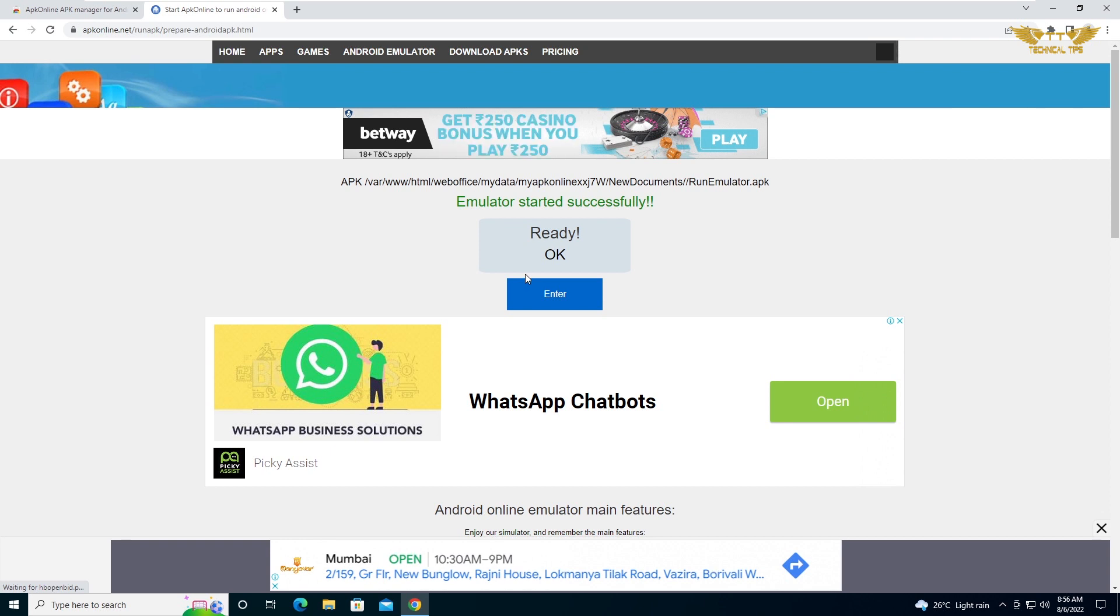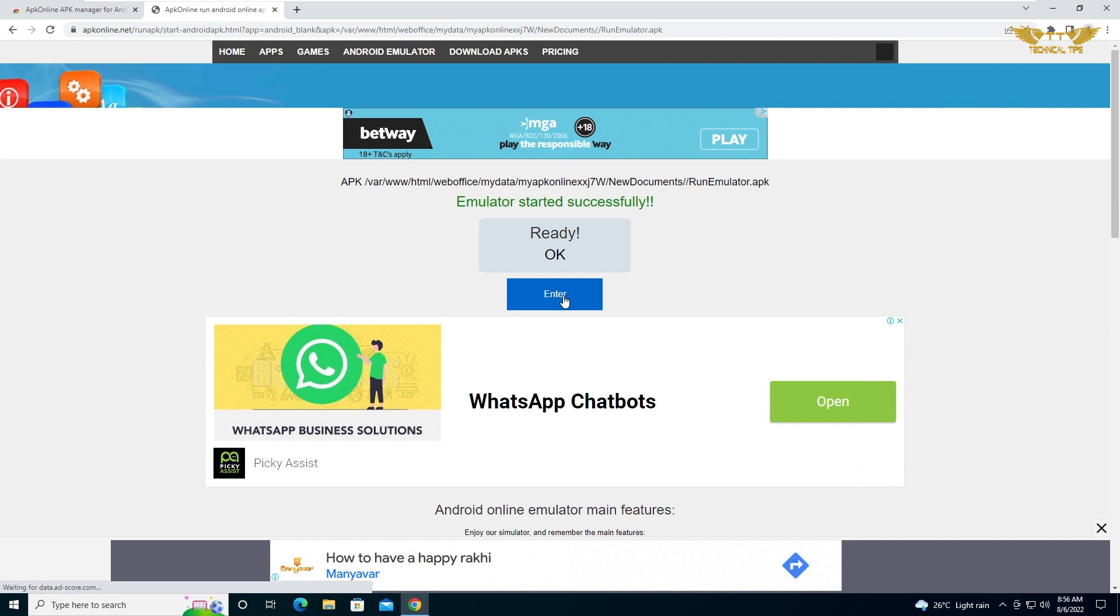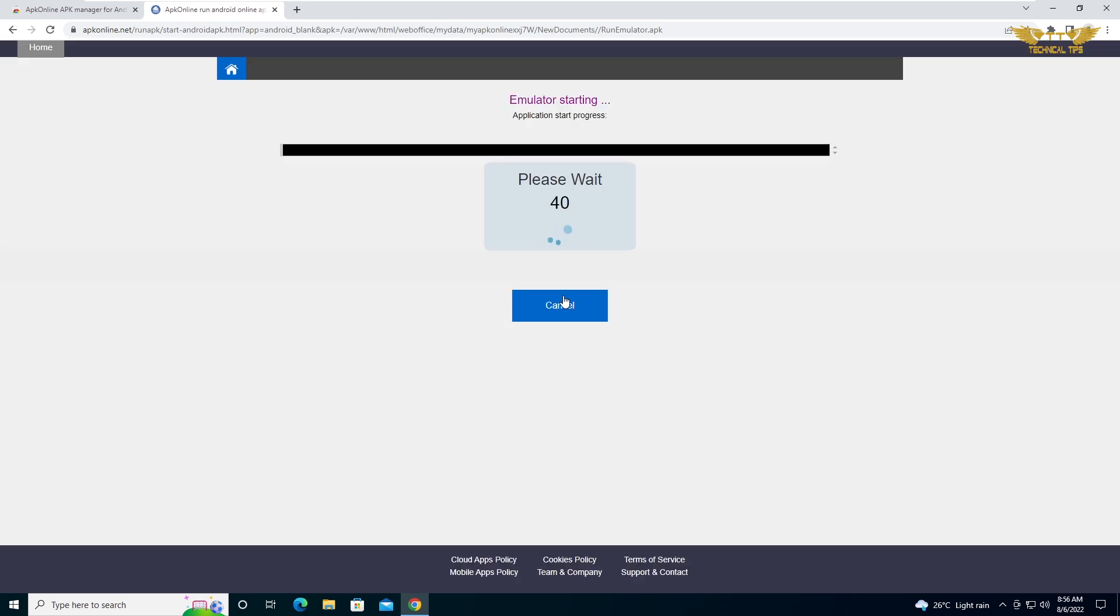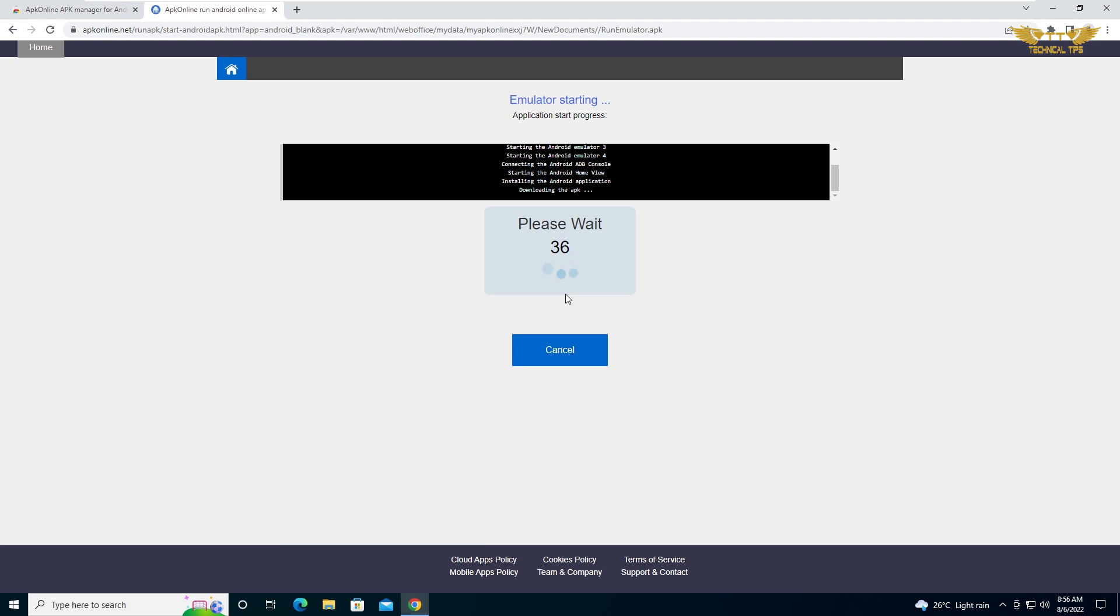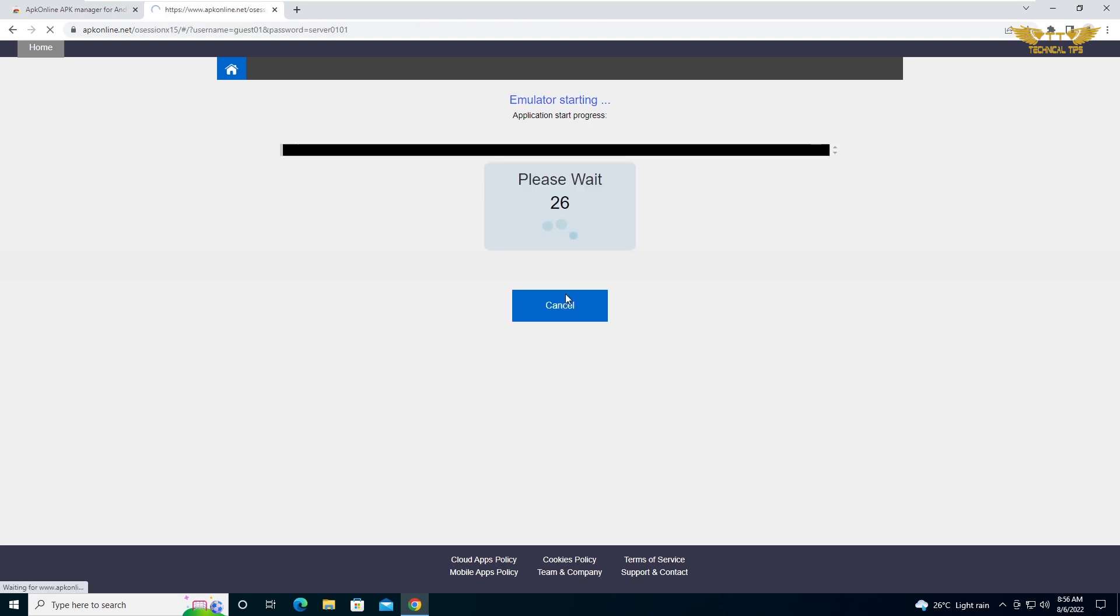It has started successfully, so you can click on enter. It will take some more time.